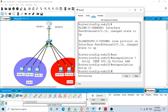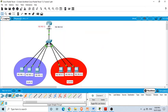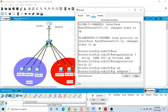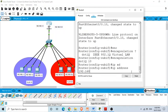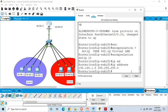Now we need to assign an IP address to this sub-interface, since it will serve as the default gateway for the computers in VLAN 10. We assign IP address 192.168.1.5 with subnet mask 255.255.255.0. We are now done with the sub-interface configuration for VLAN 10.